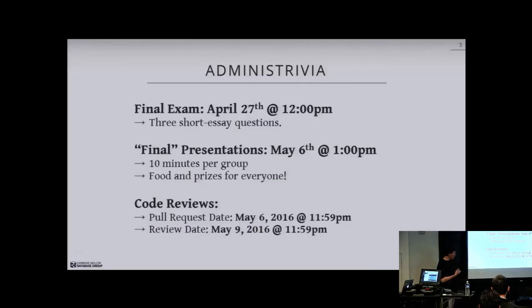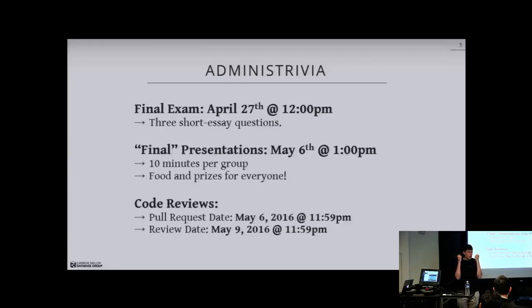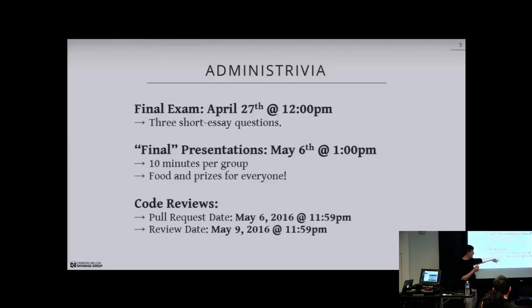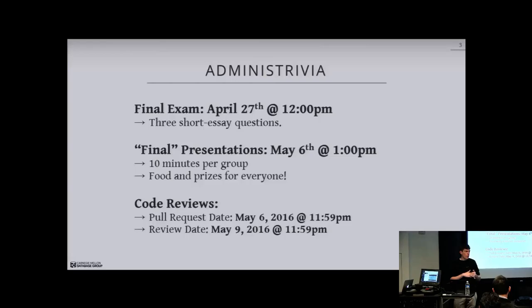The code reviews have two due dates. The first is the pull request due date, where you have to provide the pull request to your partnering group to look at and do the review. They have three days to do the review and provide you feedback.